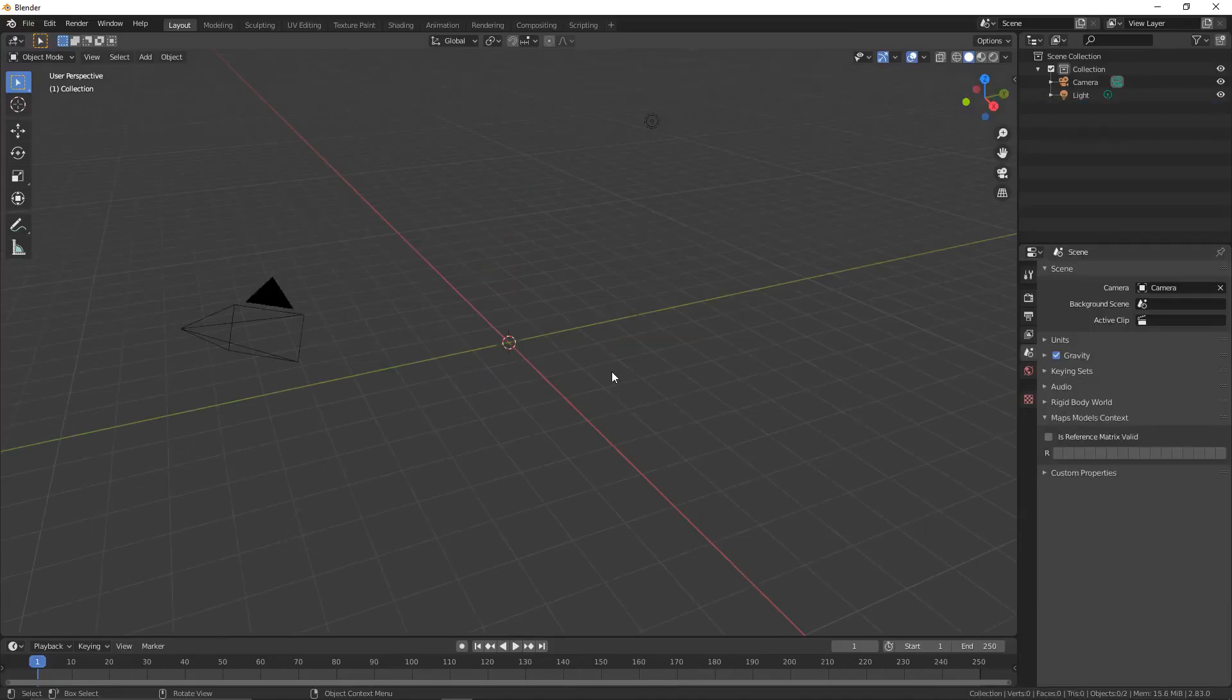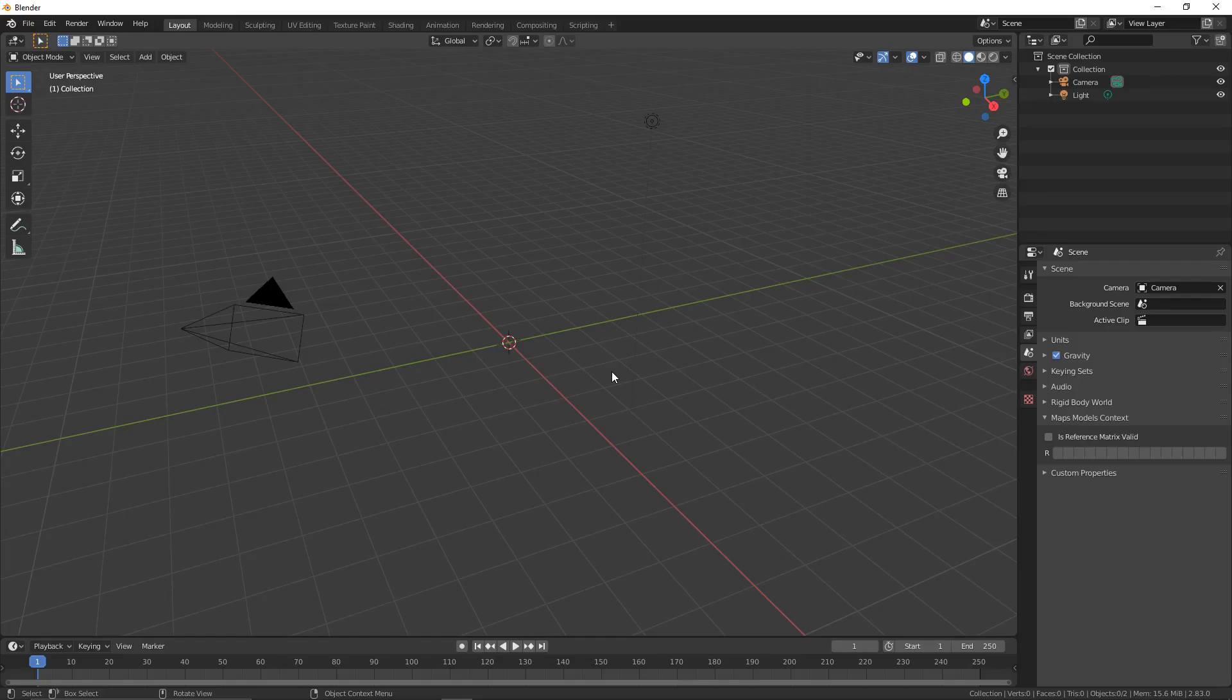Hello and welcome back to another video. Today I'm going to show you how to make a typographic illusion using Blender. This is a really quick and easy thing to do, so let's get started.